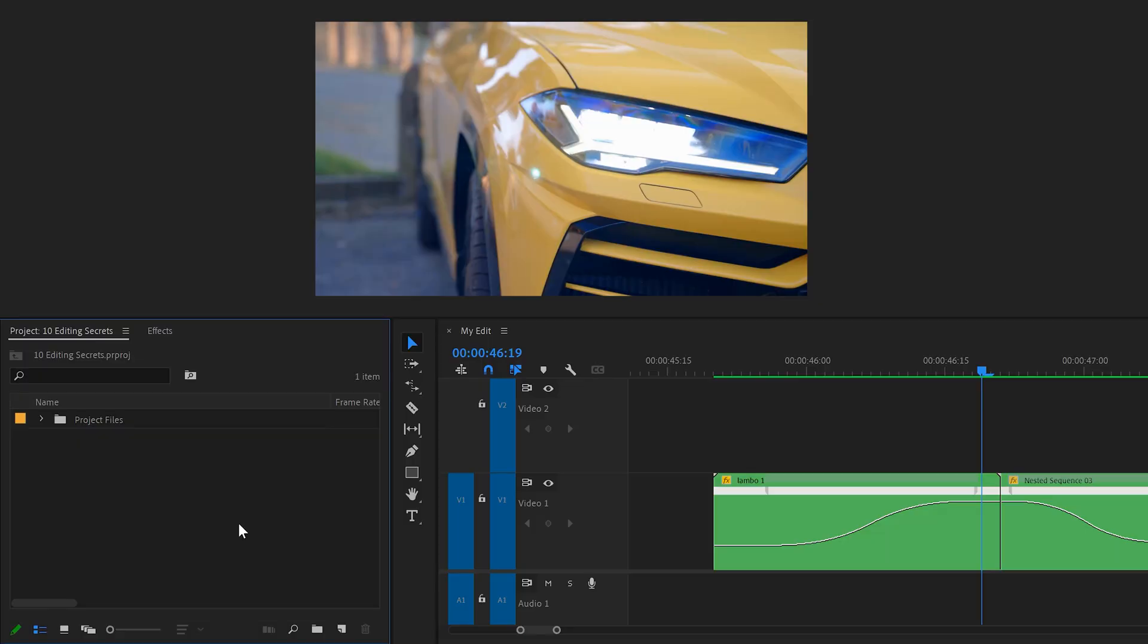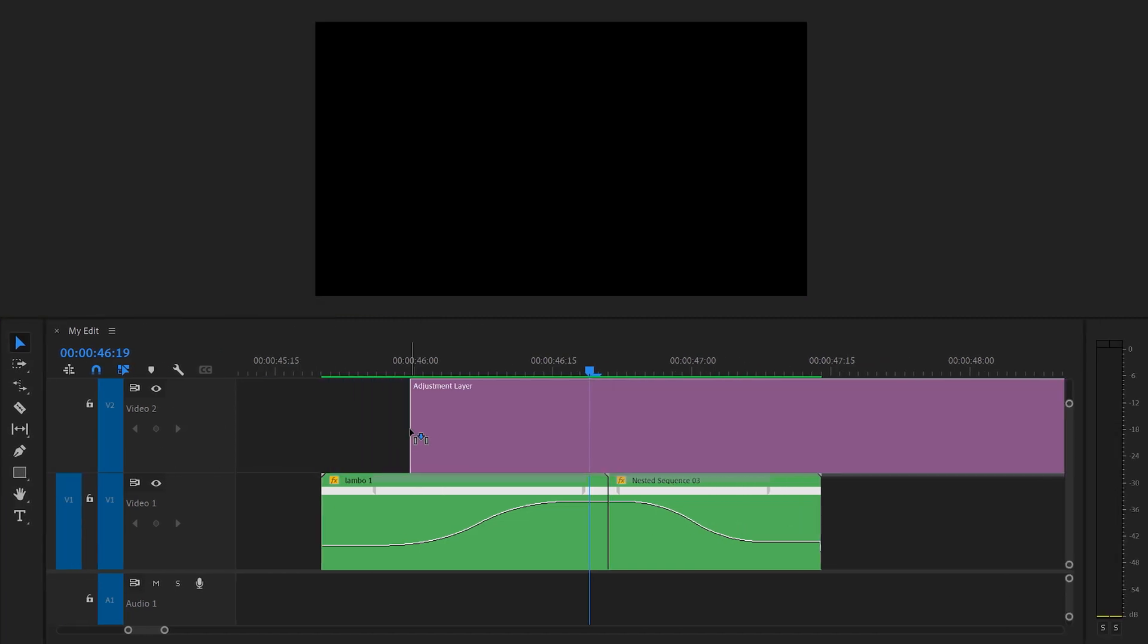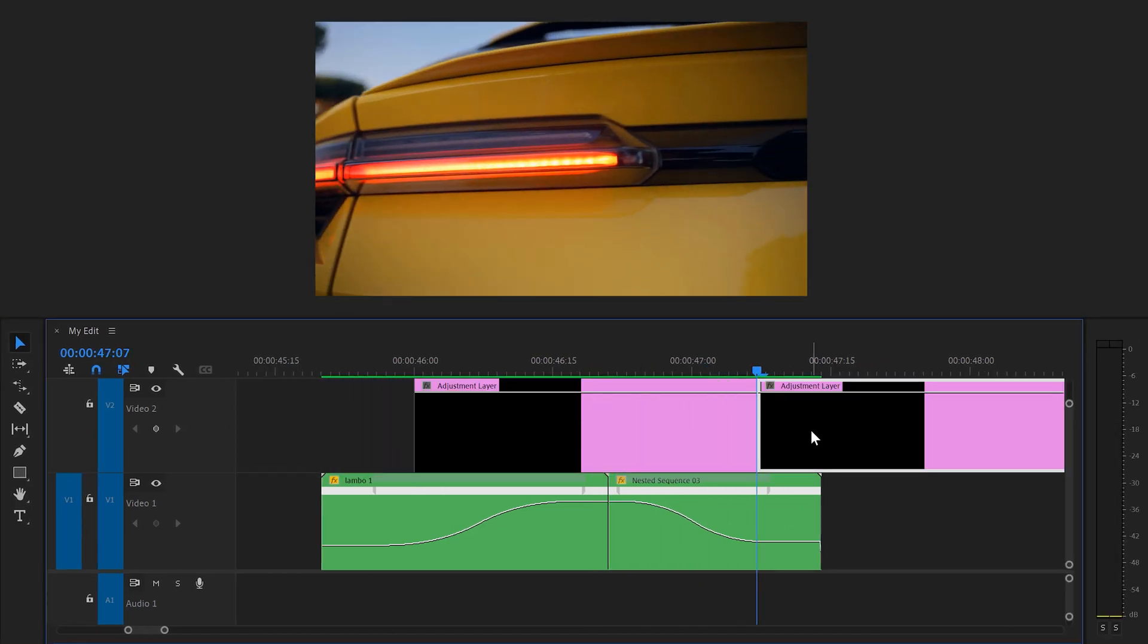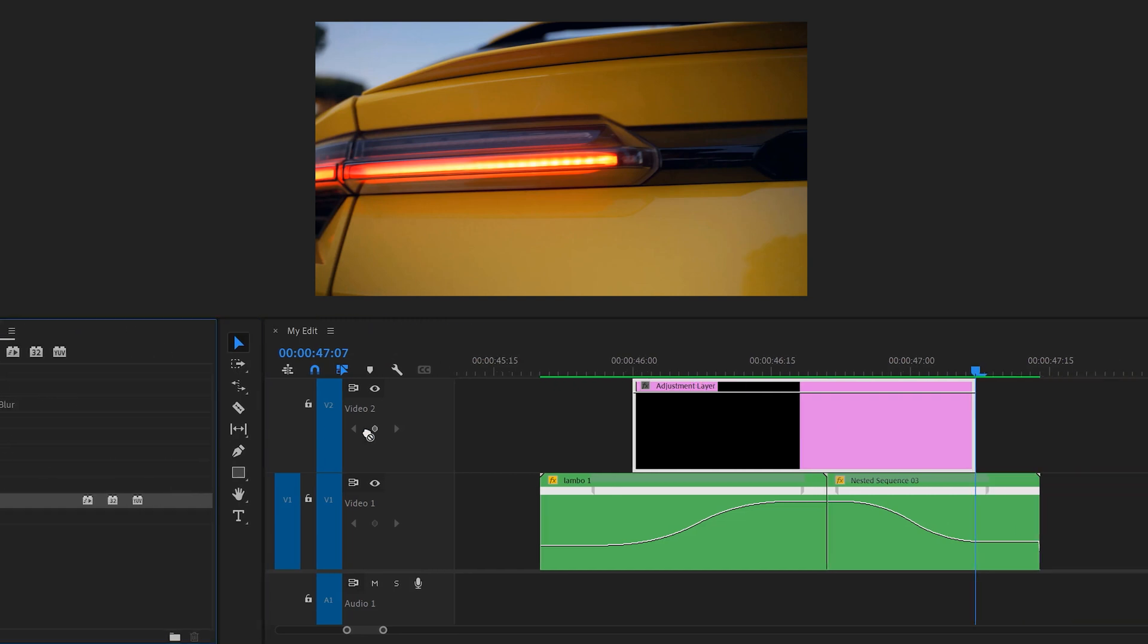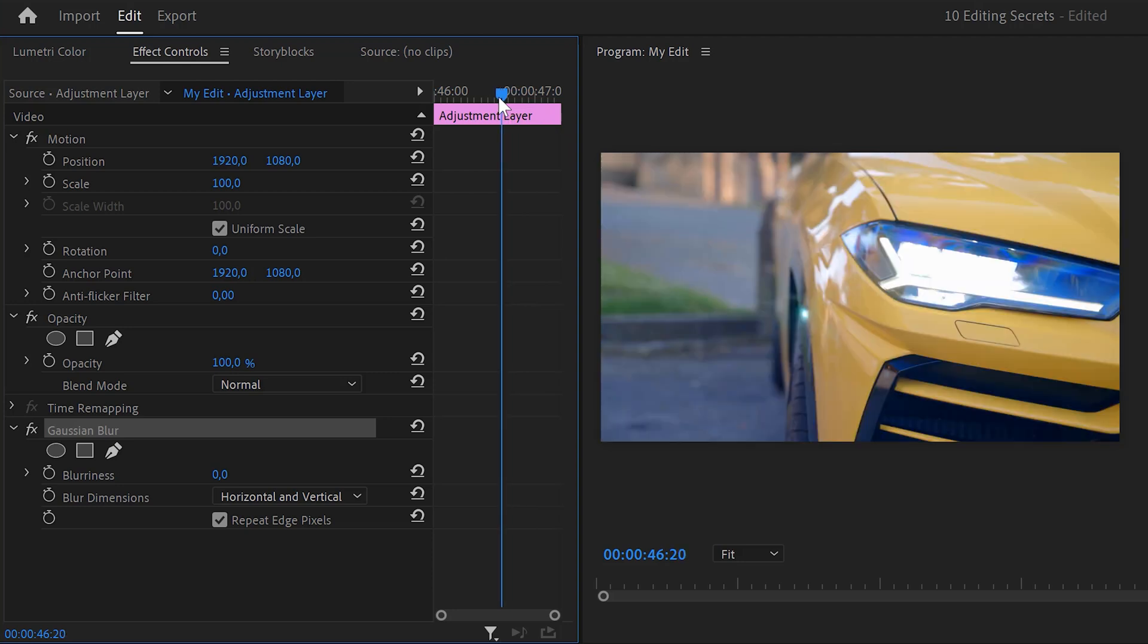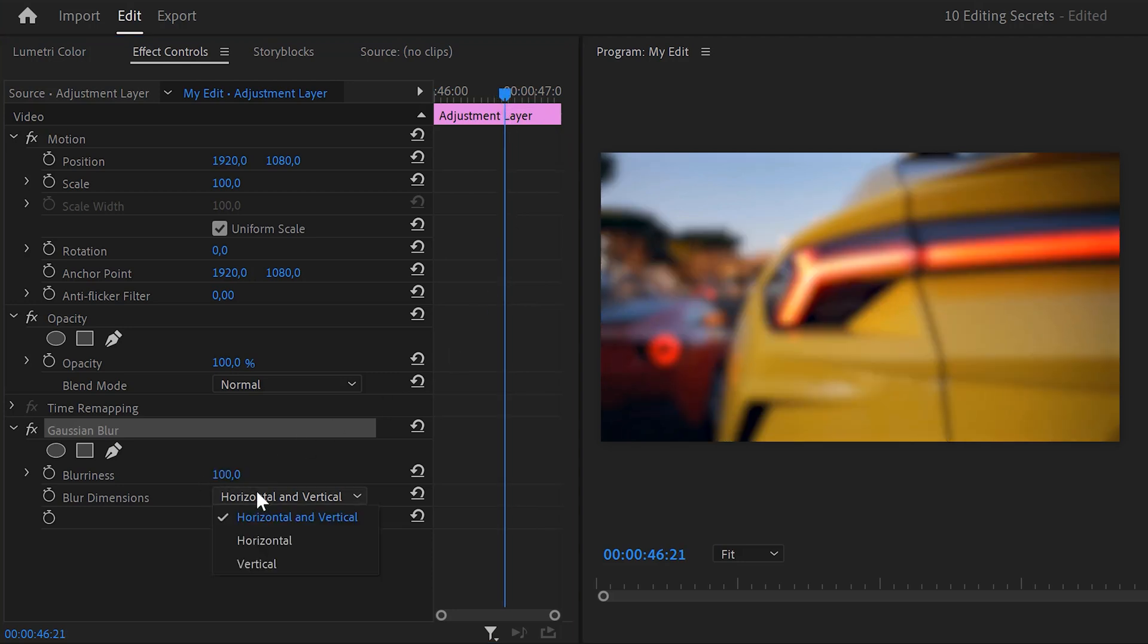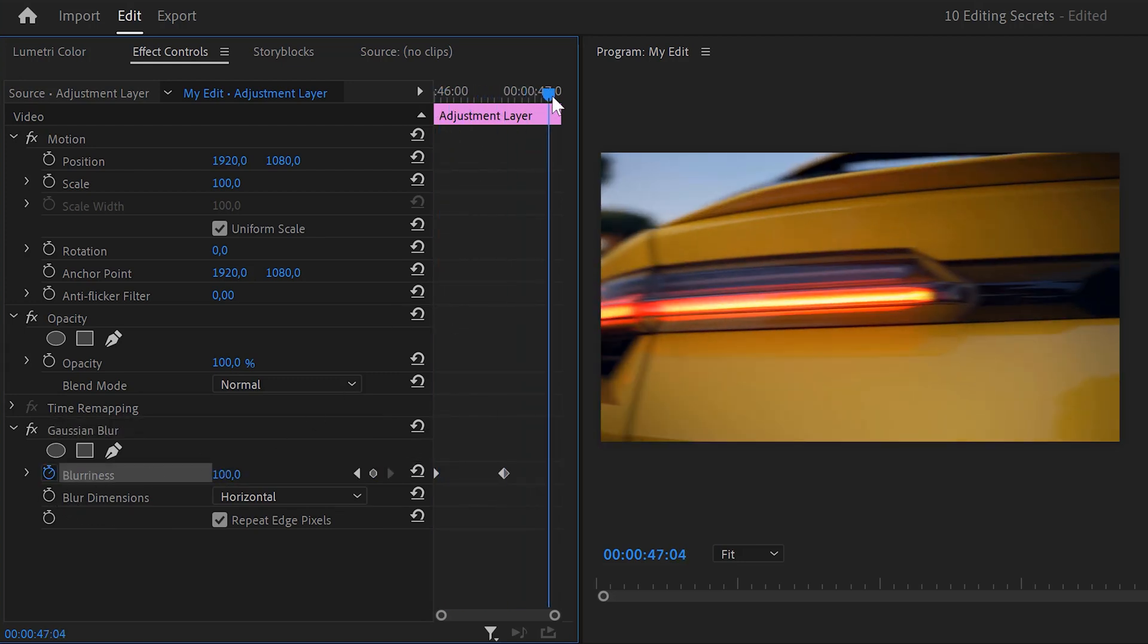To spice things up, drag an adjustment layer on top of the animation and make it the exact same length. Then find the Gaussian blur effect and drag it on the adjustment layer. With the layer selected, go to the effect controls and move the player to the middle of the animation. Then set the blurriness to 100 and set the blur dimensions to horizontal. Then set a blurriness keyframe. Now, move the player to the first frame of the clip and reset it back to zero. Then do the exact same thing on the last frame of the clip.